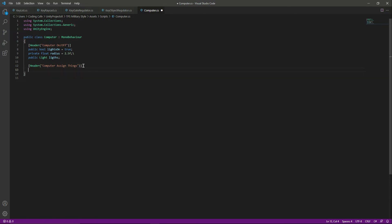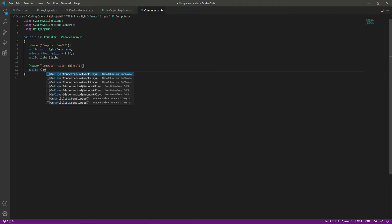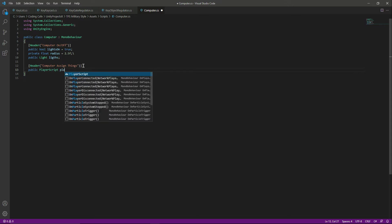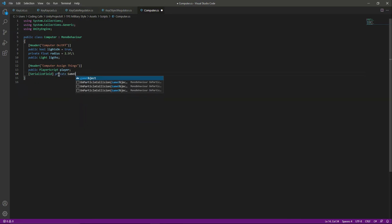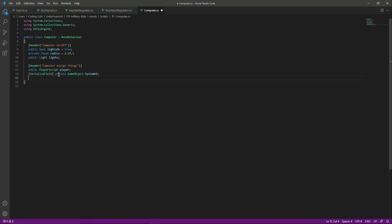Create a new header and name it 'Computer Assign Things'. In here we need a reference to our player, so we will say 'public PlayerScript player'. After that we also want to show some UI when the computer is turned off, just as we did for the gate and the ammo. We will create a serialized field private GameObject named 'systemUI', and another serialized field private integer named 'showComputerUI' — let's actually name it 'computer' — for showing the UI for five seconds.